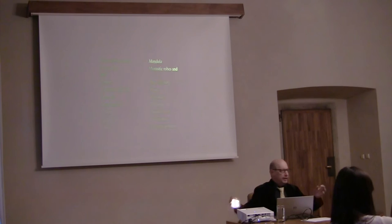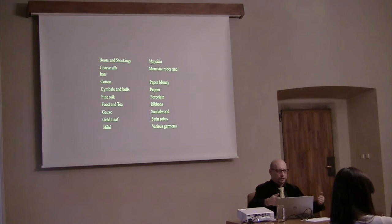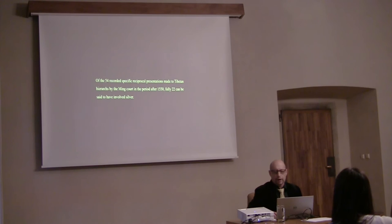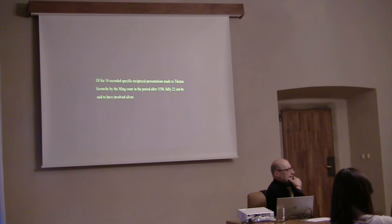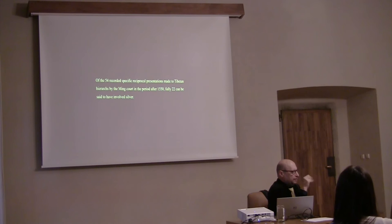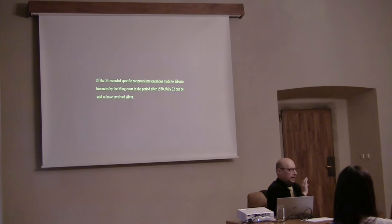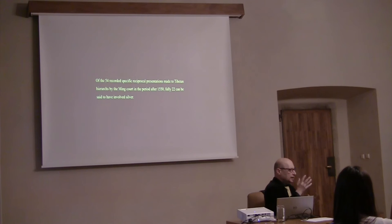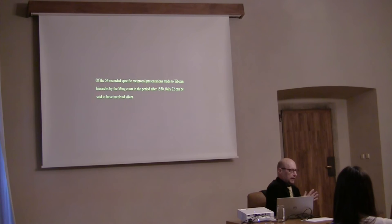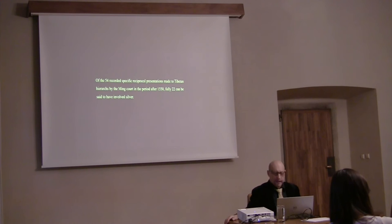It's very interesting that there's no silver. So I began to look. I went through the veritable records for the Ming dynasty, the Ming Shilu. Of the 54 recorded instances of reciprocal presentations made to Tibetan hierarchs from the Ming court, fully 22 involve silver. So when you look at the fact that silver wasn't supposed to be presented to them according to the prescriptions in the Ming statutes, very interesting. Ming silver, New World silver, makes its way into Tibet.